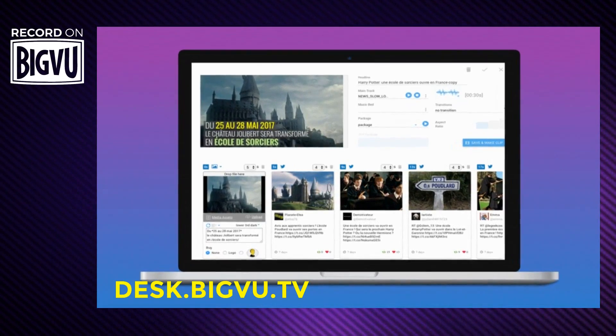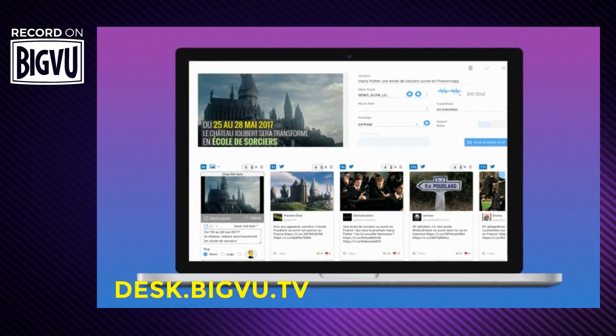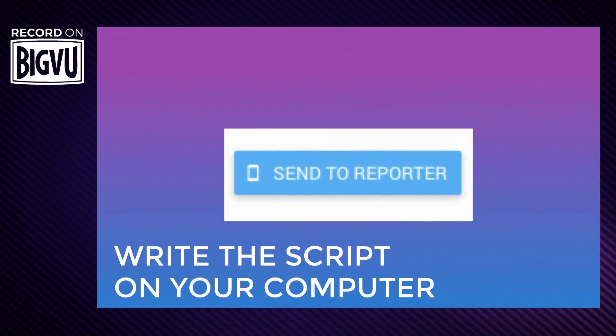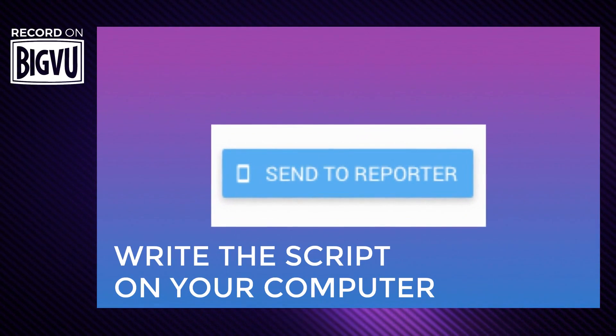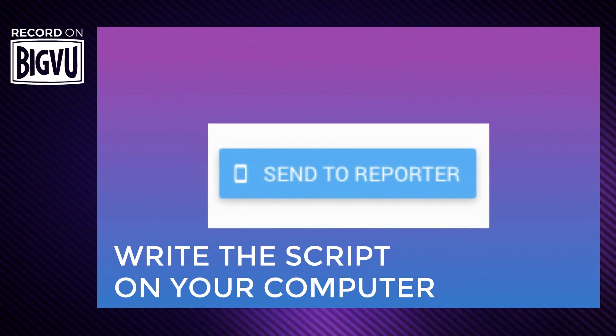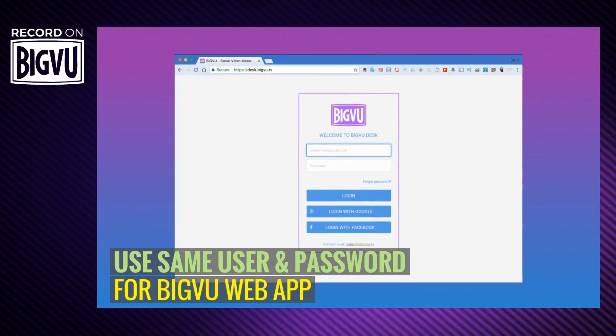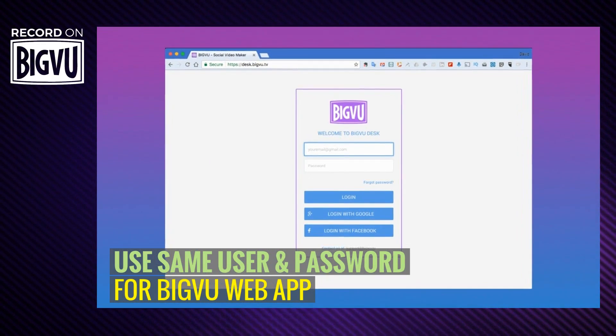Anything you enter there you can send to your phone with just one click. Wherever you access your account, web or mobile, your login details will always be the same.